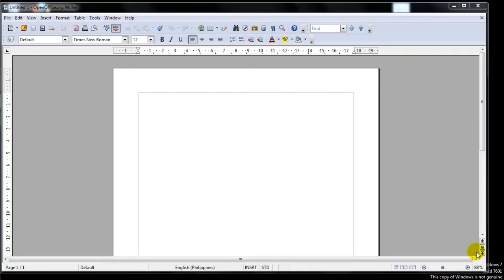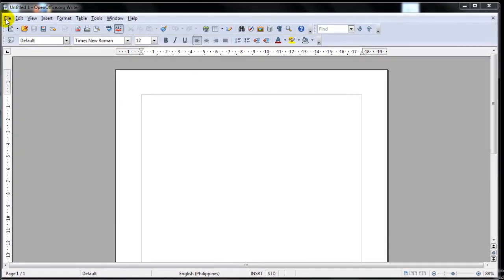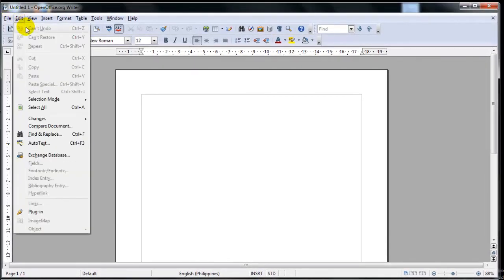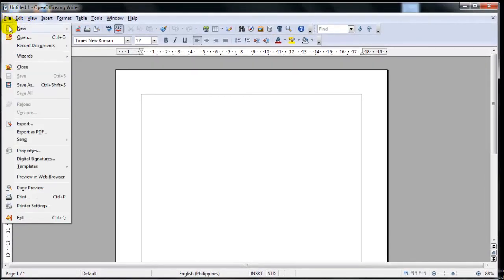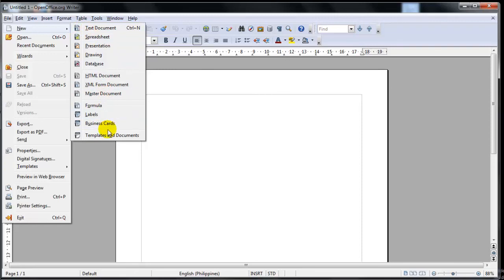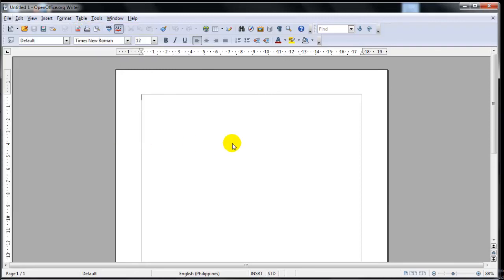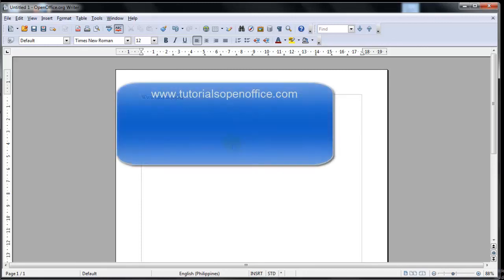And that concludes this lesson for today. We covered how to open up a new document and how to open up a document from a template in the various areas of the writer. Remember to visit www.tutorialsopenoffice.com for the latest tutorials.